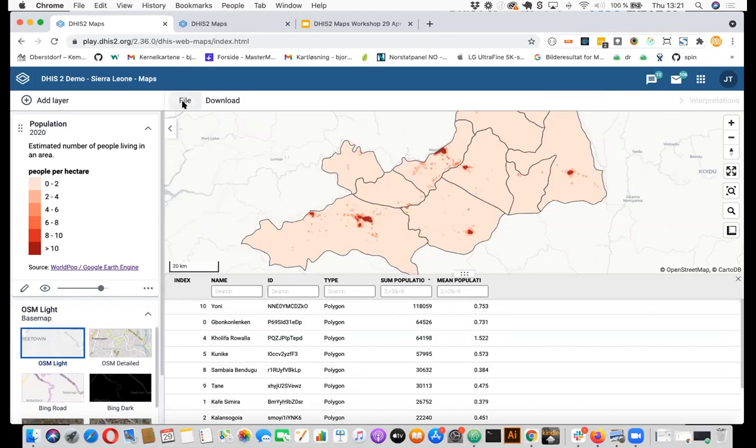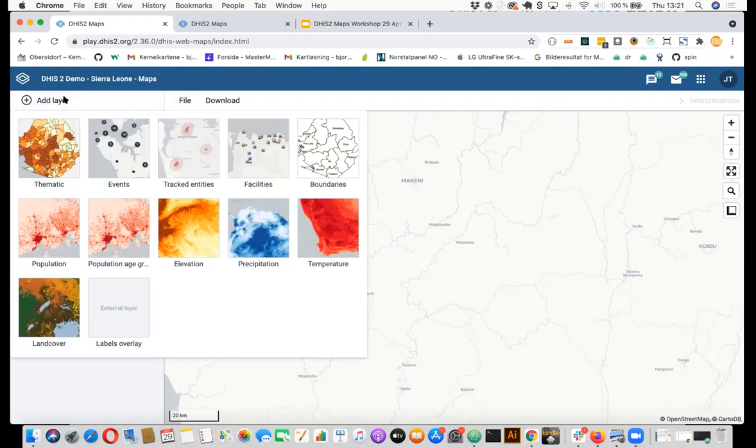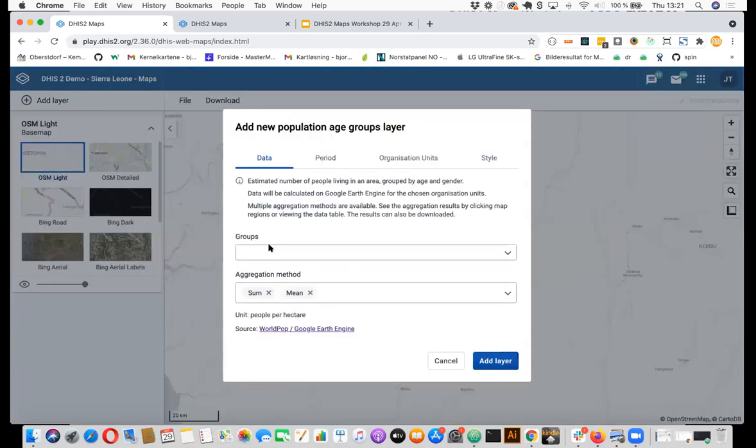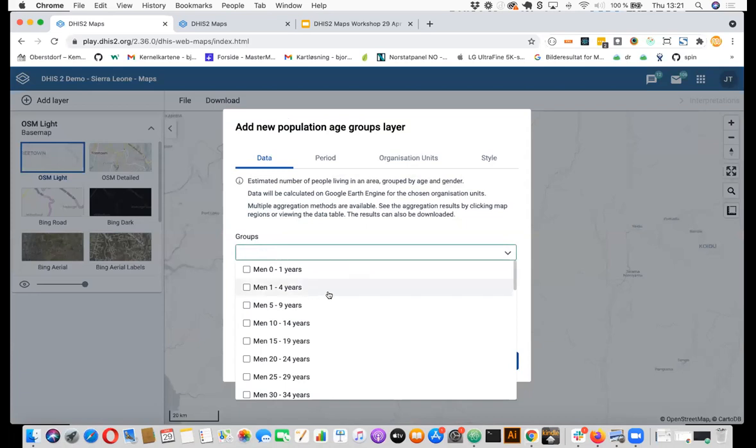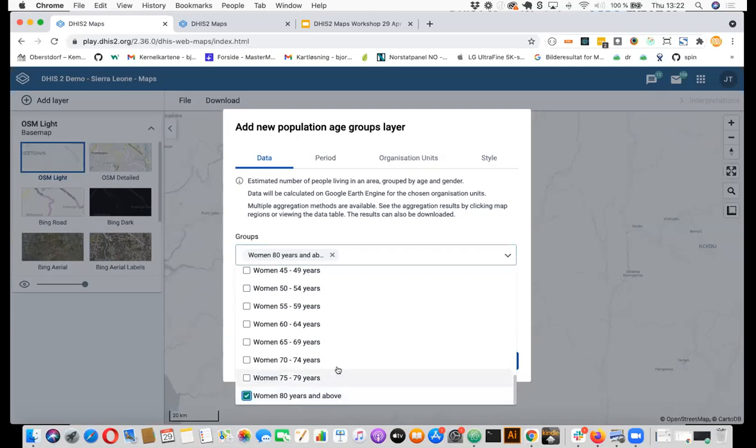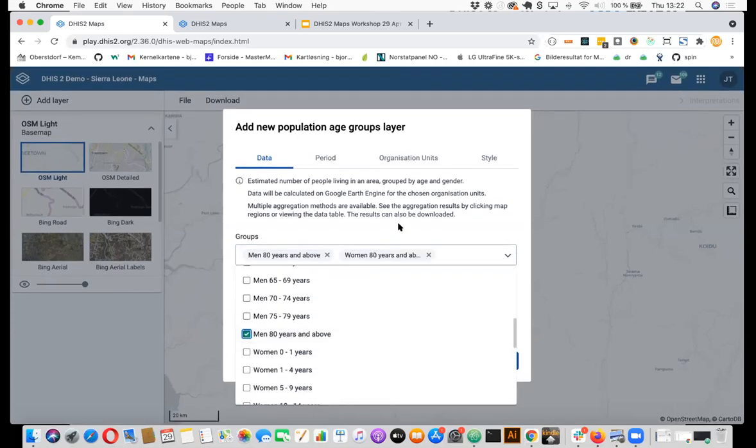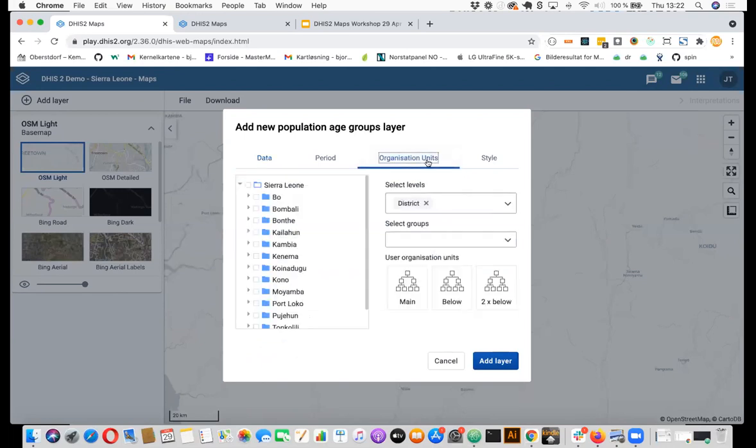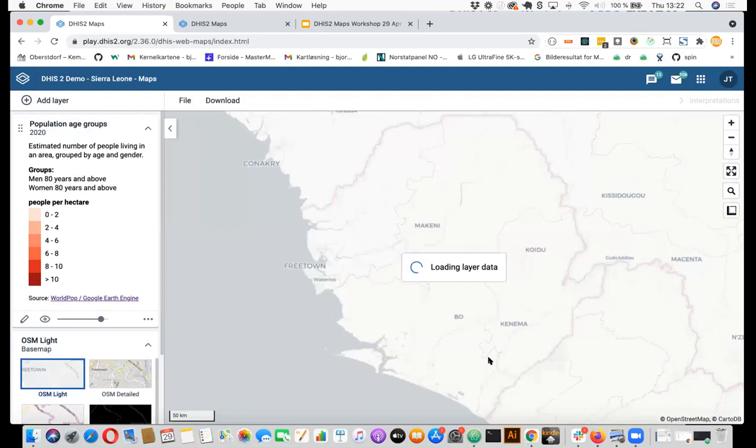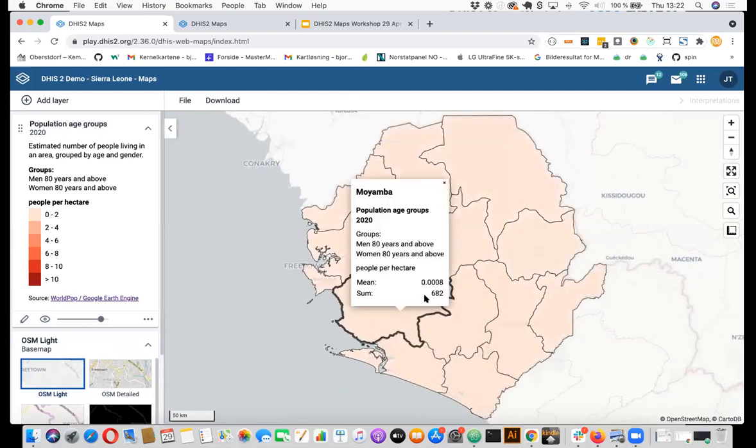We also got a special request for vaccination, COVID vaccination planning, and that is that often you would also like to know the age groups within the different districts. So we also added a new layer with population age groups. And here you can select the age groups you would like to use. So for example, if you would like to see the population above 80 years, you can select women about 80 and we could also select men. And then we use the same levels and add layer. So then this will only show the population above 80 years in each district. So we can see here that it's estimated in the Mojamba district 682 people above 80 years.